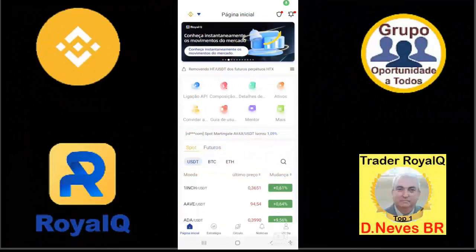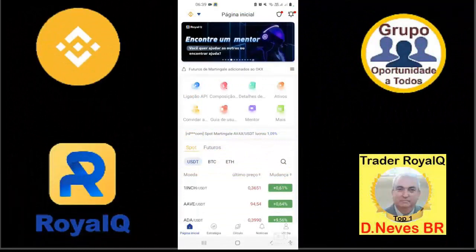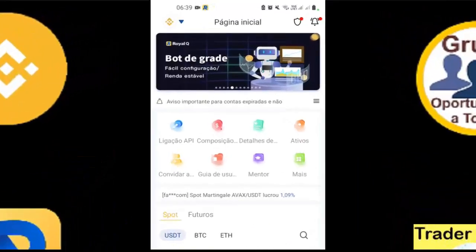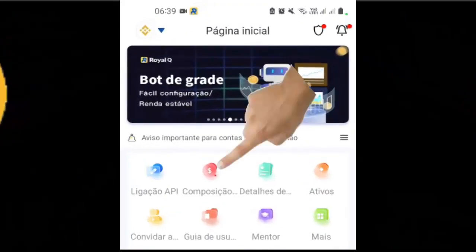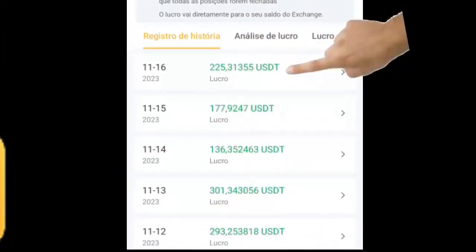Eu sou Daniel Neves. Nesse vídeo, vou mostrar para você os meus resultados com essa ferramenta fantástica que é o boot da Royal Key. Veja aqui: 6 horas da manhã, dia 16, já lucro de 225 dólares. Dia 15, lucro de 177 dólares. Dia 14, lucro de 136 dólares. Dia 13, lucro de 301 dólares.